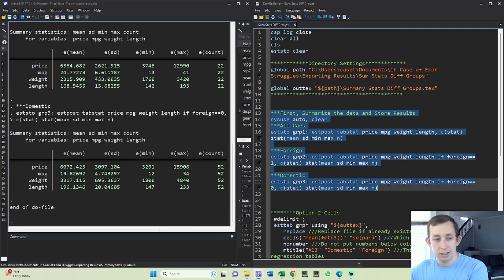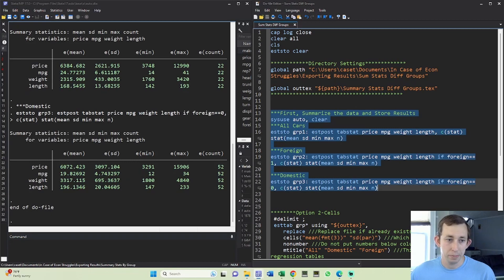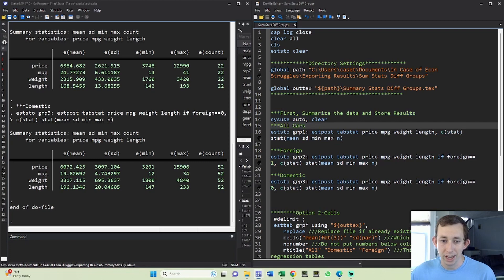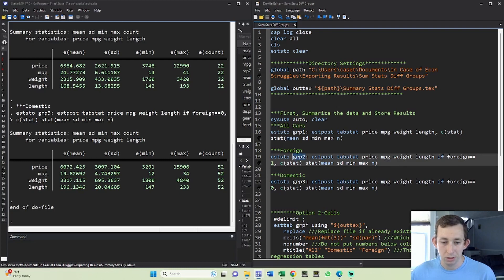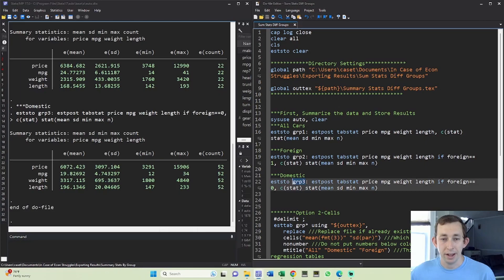Now I'm going to run all three of these and you can see what's going to happen is each time Stata is going to store each of these estimates - the mean, standard deviation, min, max, and count like we specified - for each of these four variables under this name. So if I want to output this I'm going to call group one, group two, or group three. Now we're all ready to use our estab command to make this nice table.